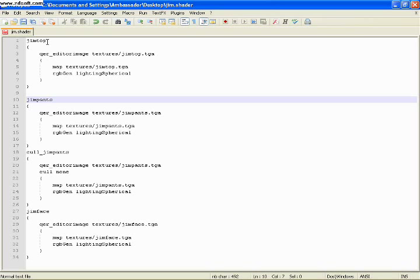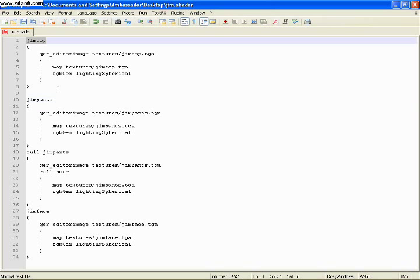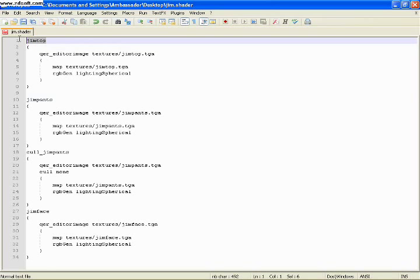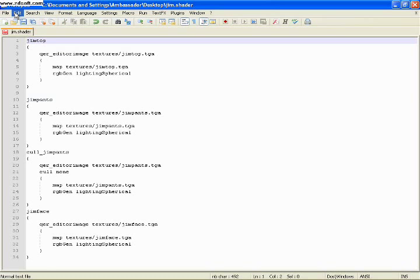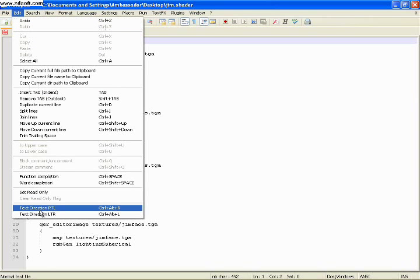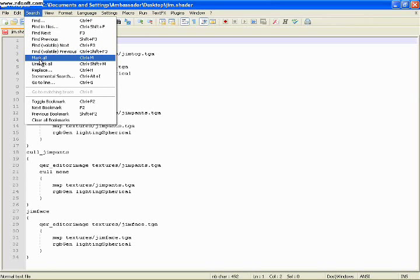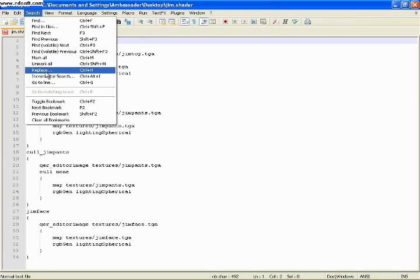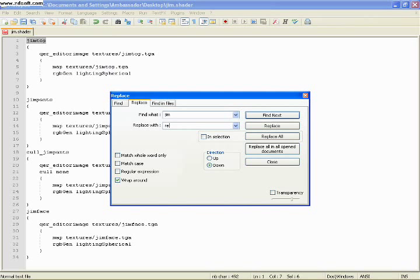Let's start in here. You see all the different maps. This is the top, pants, etc. We want to change everything in here that says gym to red, just like what we did. So if you're using WordPad, go edit. And there's a replace. Gym to red.